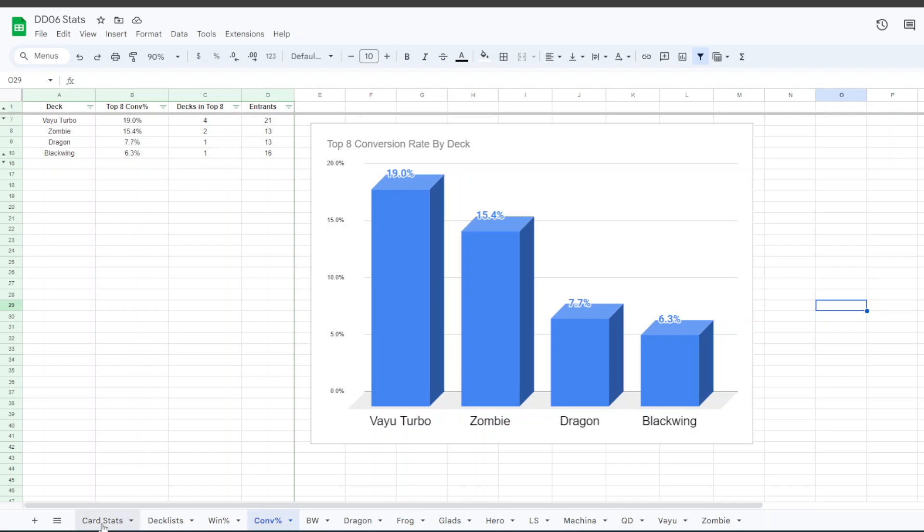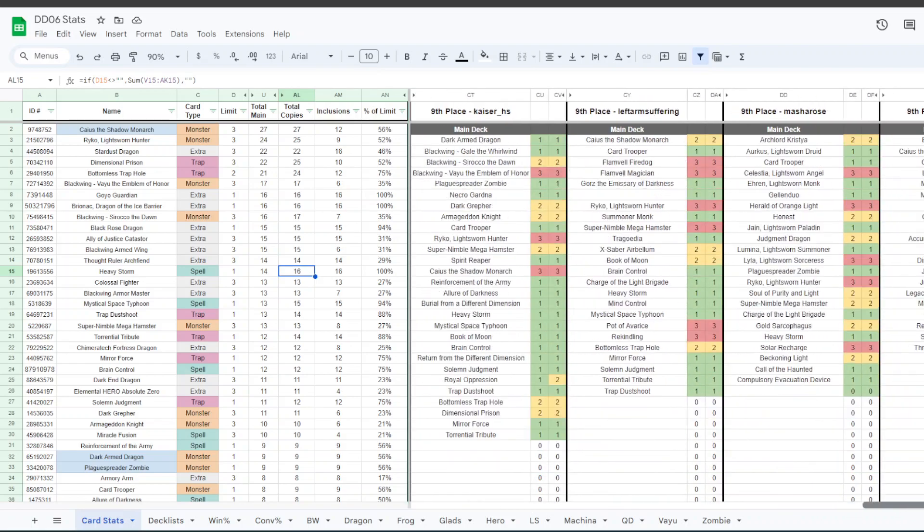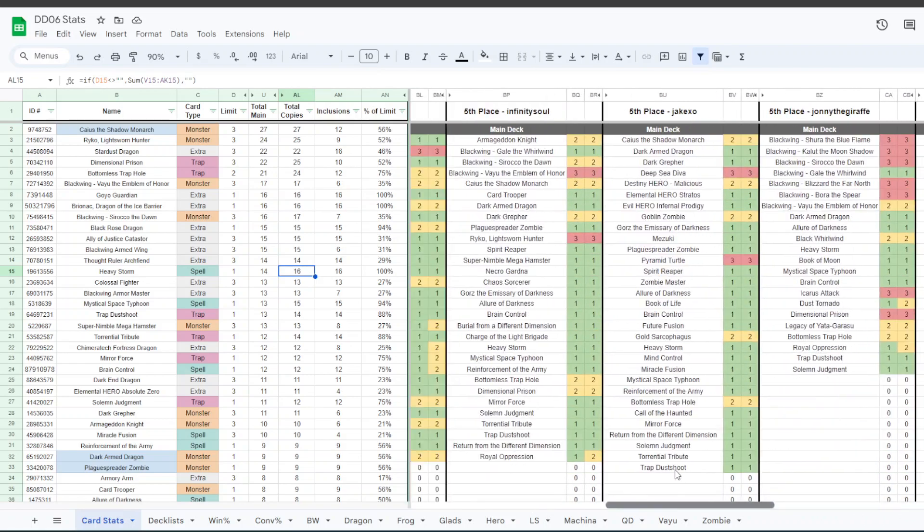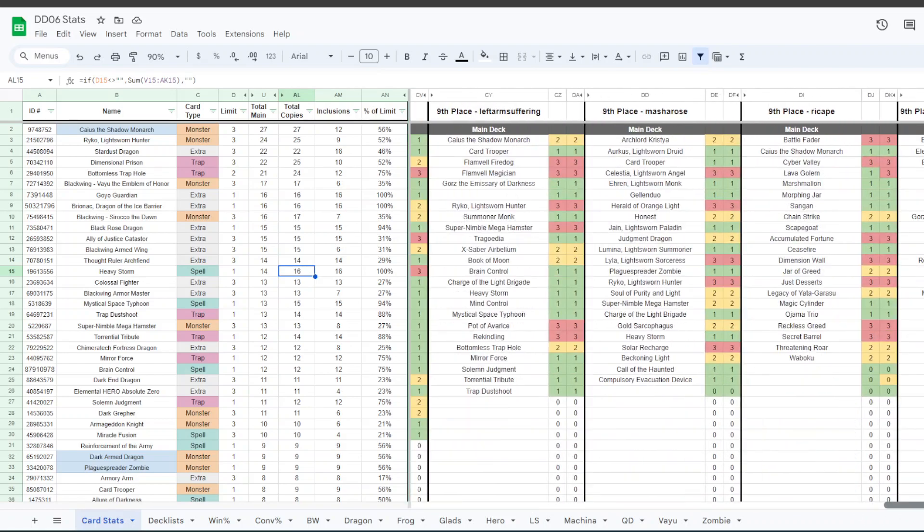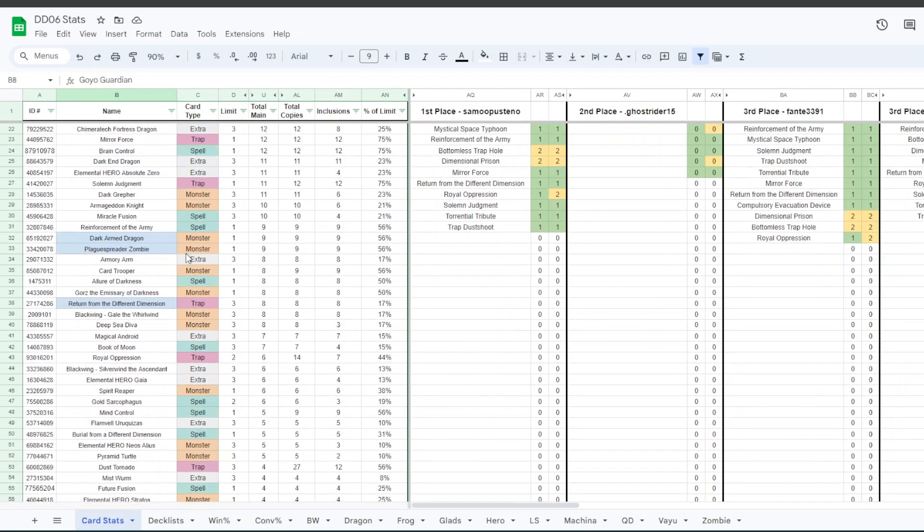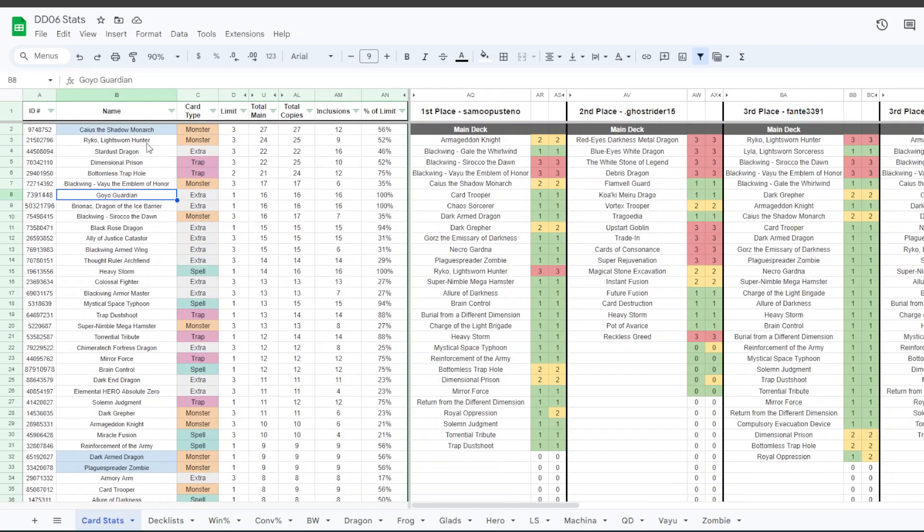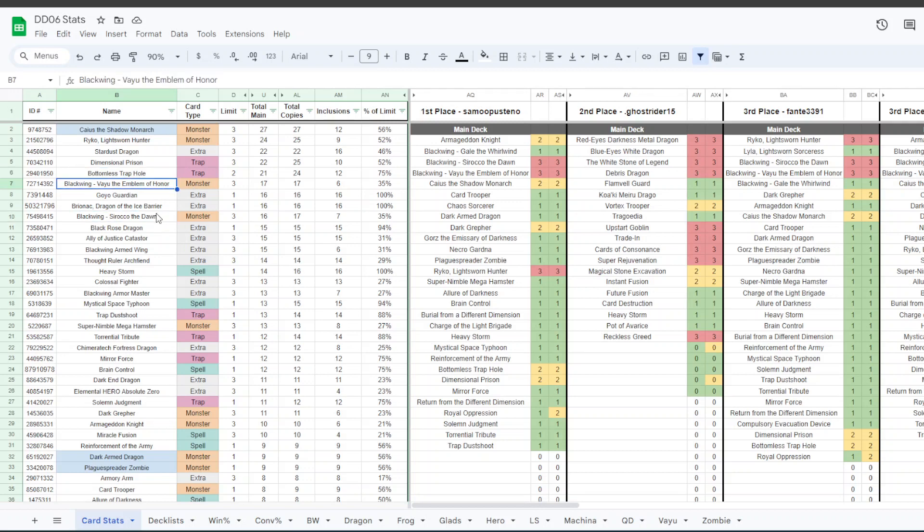Something else that I looked into were individual card stats for the top 16. So I have the top 16 decks here on the right side. And some interesting stuff. Caius and Raiko are actually, because of all the Vayu in this tournament, Caius and Raiko are the two most played cards. Followed by Stardust Dragon, Dimensional Prison, and Bottomless Trap Hole. And after that, the next most played main deck monsters are Vayu and Sirocco, which is kind of crazy.